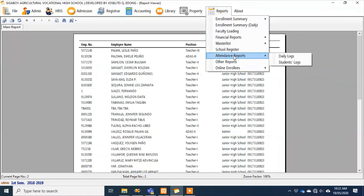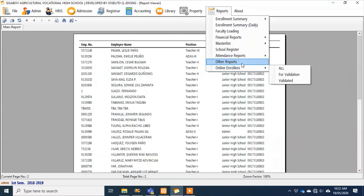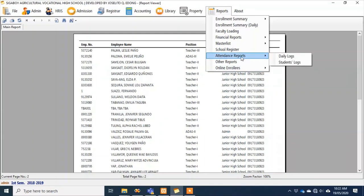For attendance, there's an attendance report. Traditionally, teachers check attendance before class. With our system, you can use a barcode scanner — it makes taking attendance much easier. Students just scan their ID using the barcode scanner to log their attendance, so there's no need to call them one by one.